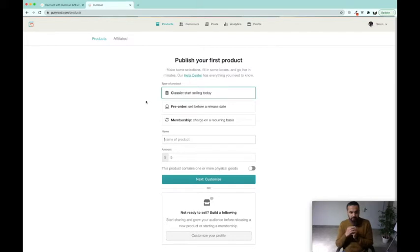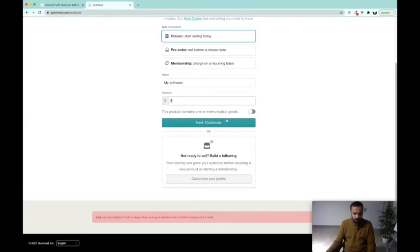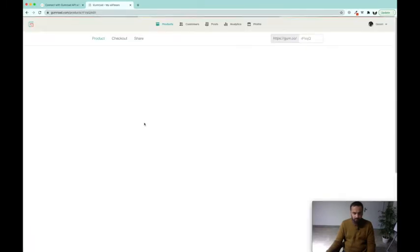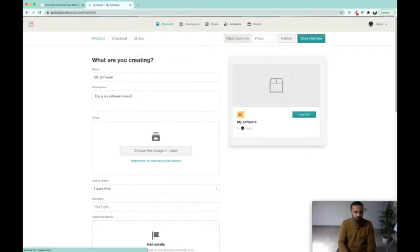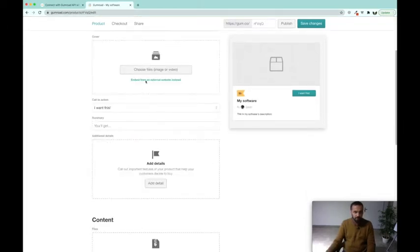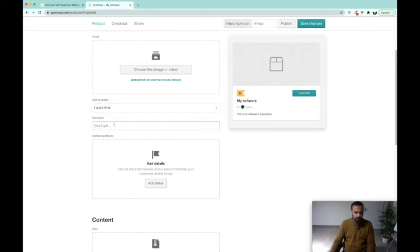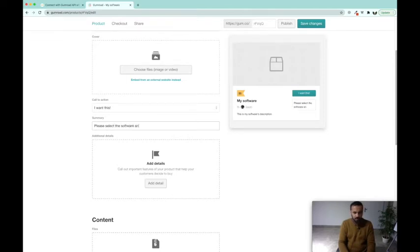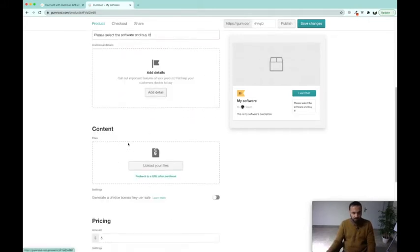You have to give the name of the product here. Give it "My Software," give it a price. One or more physical goods? No, it does not contain it because it's a software. Next, add some description: "This is my software's description." Then you can change the cover if you want. You can change the name of the button. Please select the software and buy it. After that, you can add some additional details if you have some.